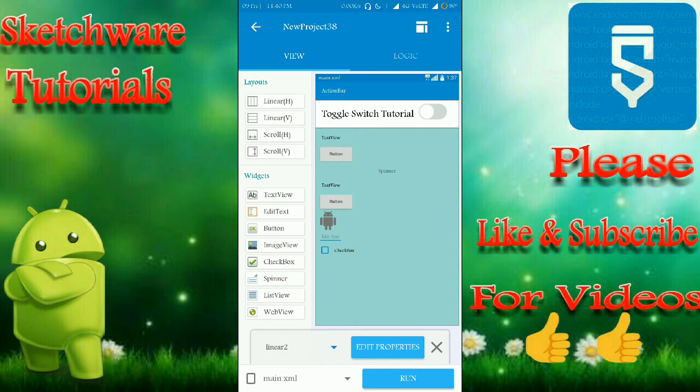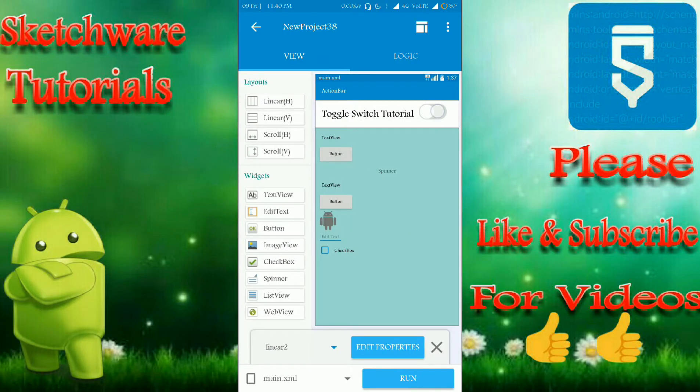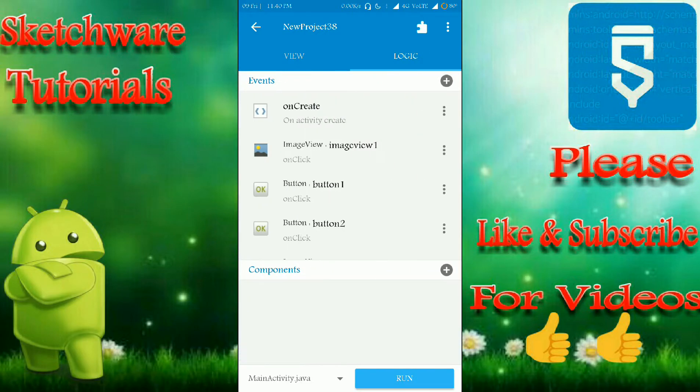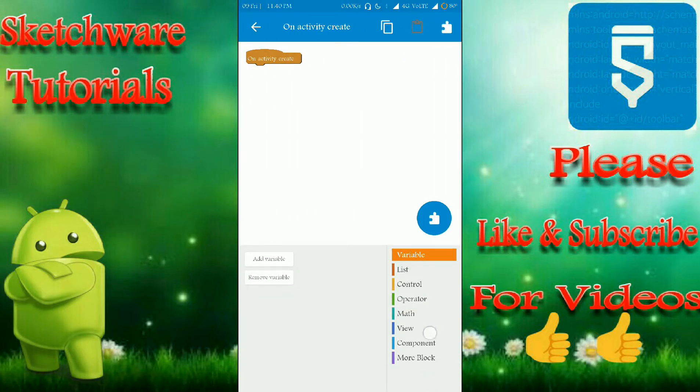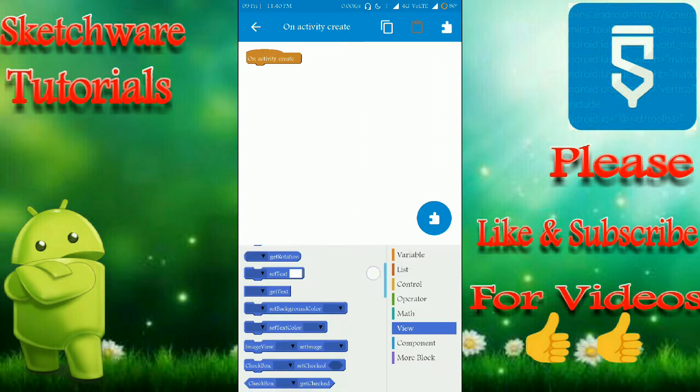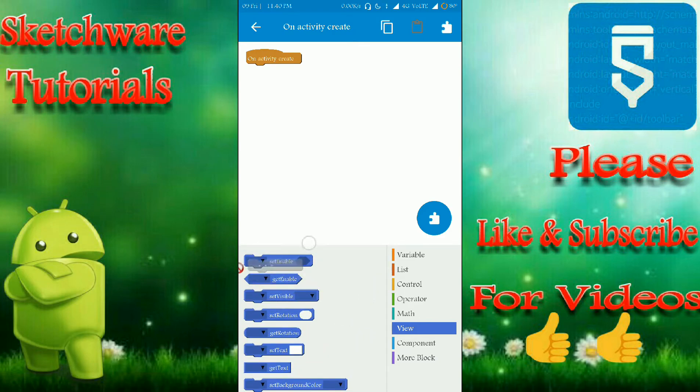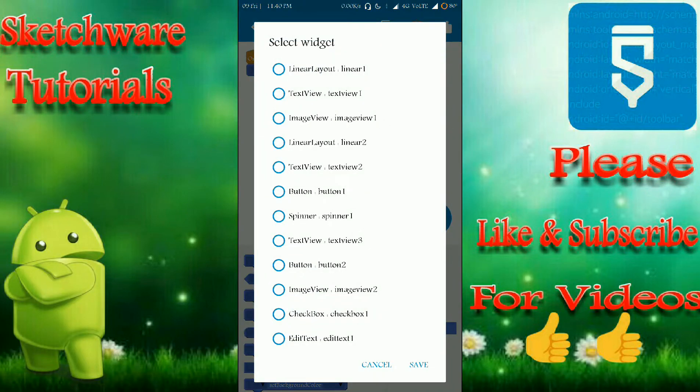And here this is image view one as you can see now. And on activity create you have to hide the linear two, so set the visibility of linear layout two to GONE. That's it.